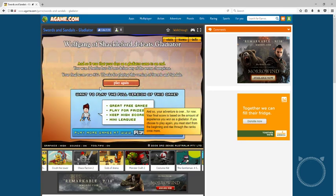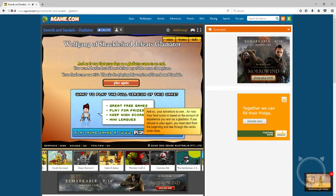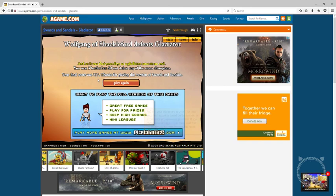And so it was that your days of gladiator came to an end. You won three battles but did not beat any of the arena champions. Your fighter score was 837. Thanks for playing. Wow, okay.